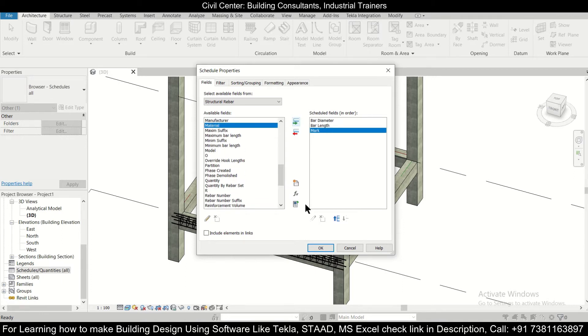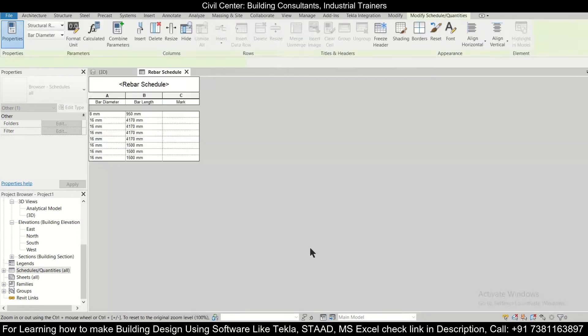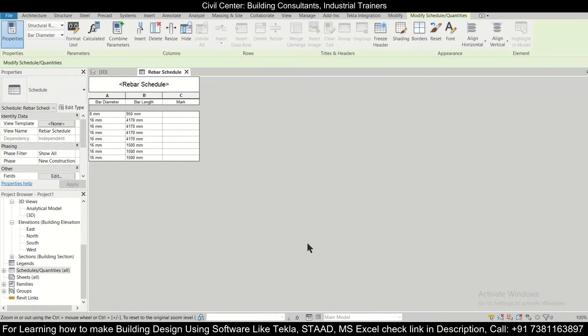You can select as per preference but for now we'll select only these three and then just click on OK. So after clicking on OK as you can see that we have our bar diameter as well as our bar length.